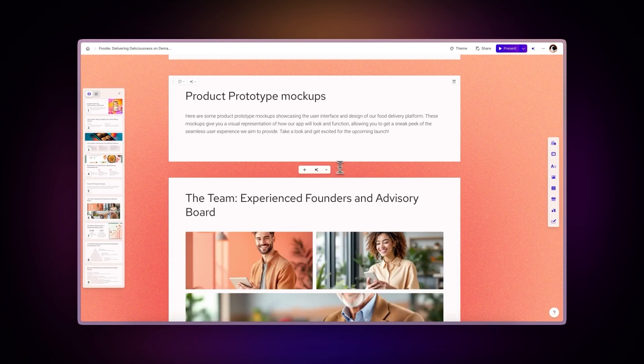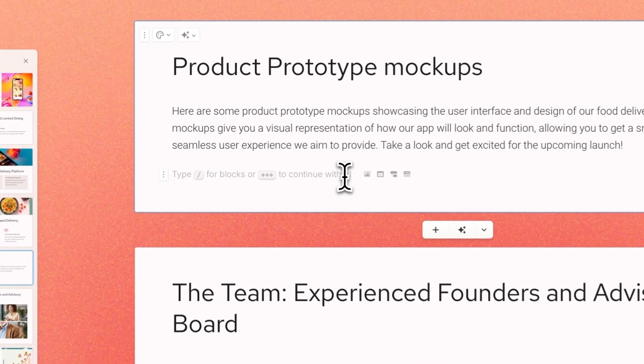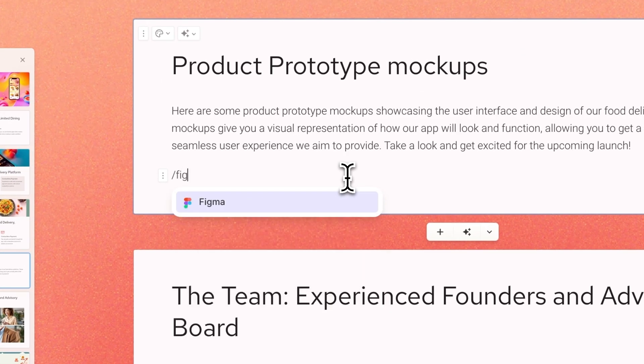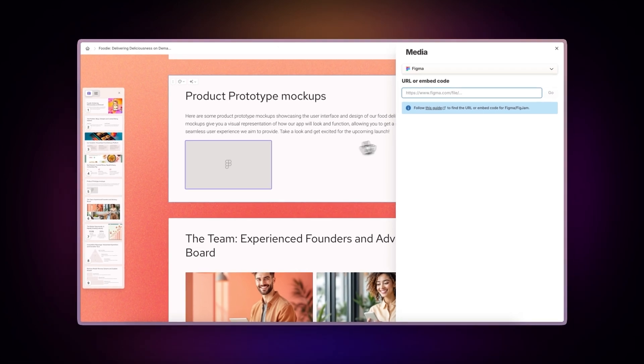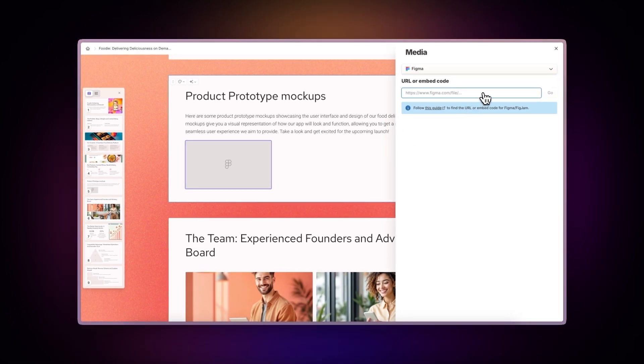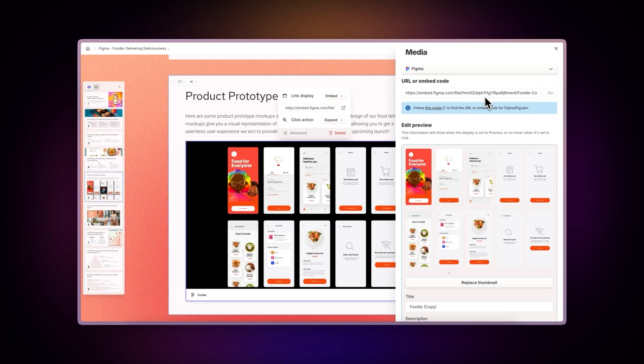Use Gamma's slash command. Type slash Figma and paste your Figma link or embed code. The design will instantly appear in your presentation.